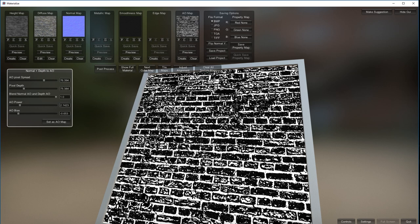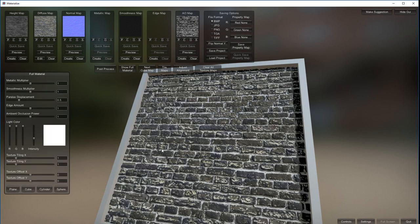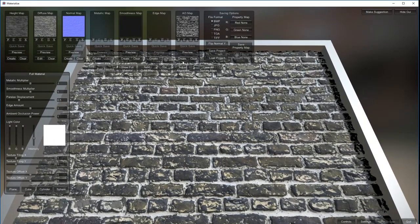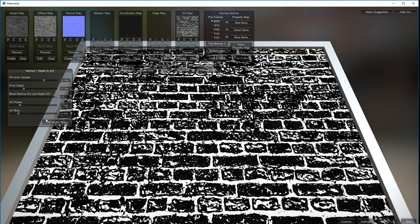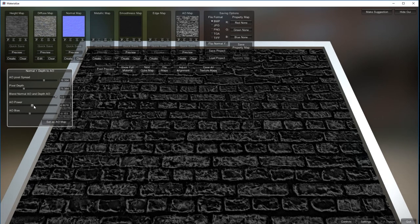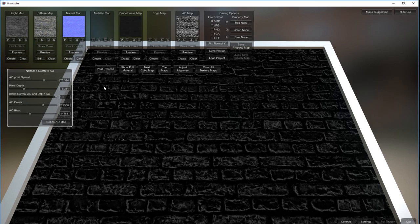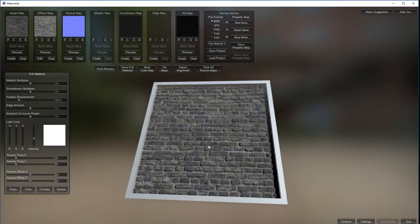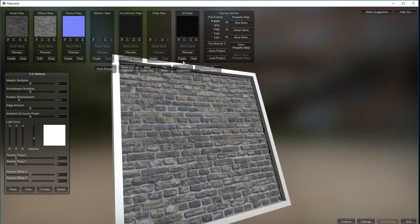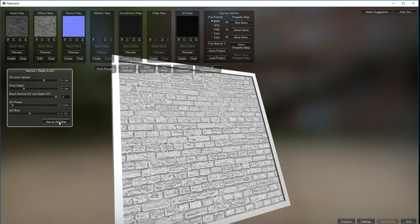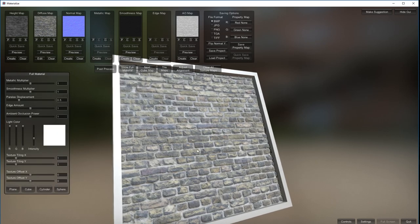You shouldn't get much AO on the brick itself - you should get a lot in between the bricks. Show full material - no, that's not a good look. Let me try again, just take the power down. Set as AO, show full material - okay there we go. It's got that chalky powdery look - it's not bad.